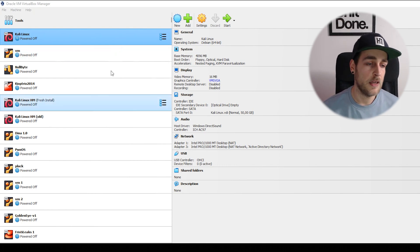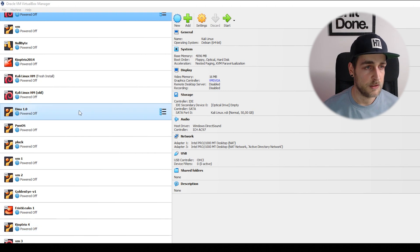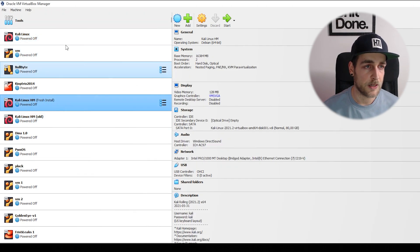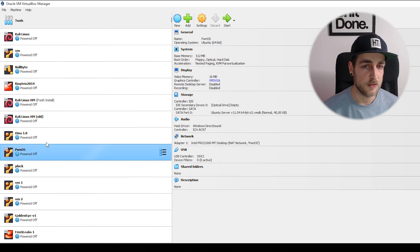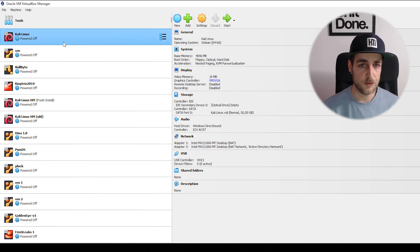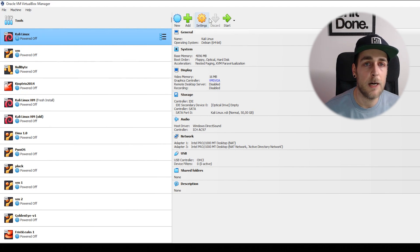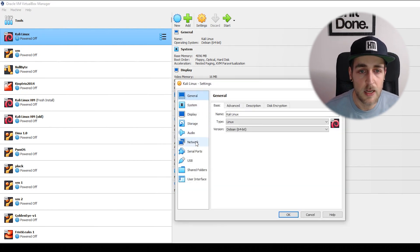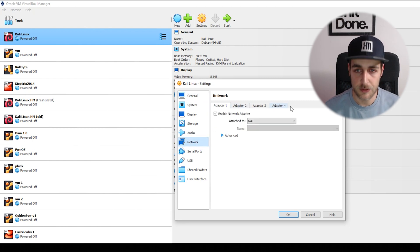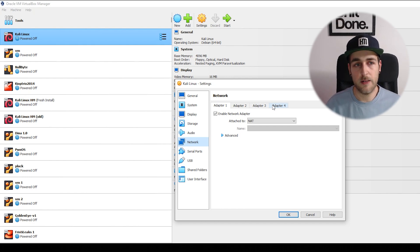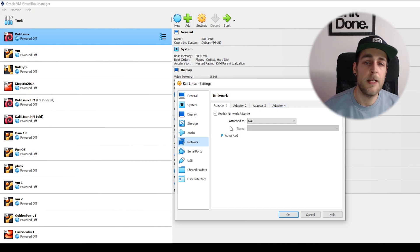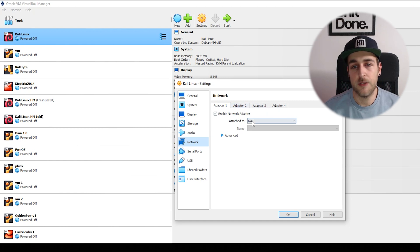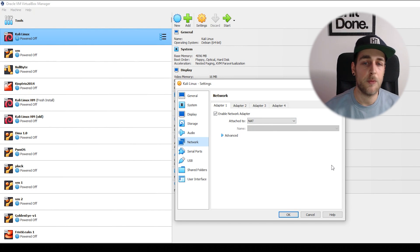First, I want to show you the different settings for networking in your VMs. I have a bunch of VMs here - Kali Linux systems and vulnerable boxes. If we go to a random one, let's pick Kali Linux, and go to network, you can see you have four adapters at your disposal. An adapter is like a virtual network card.